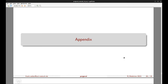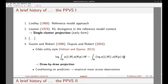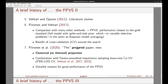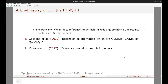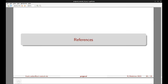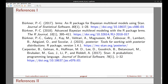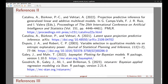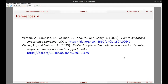Some additional slides covering the history of PPVS are appended for those who are interested, though not covered in detail here. The remaining slides are references. Thank you for your attention — I'm excited to hear your questions.